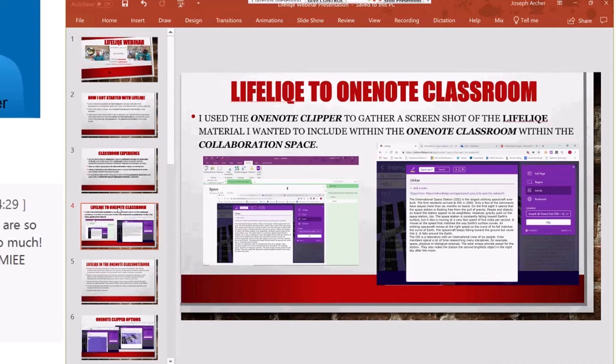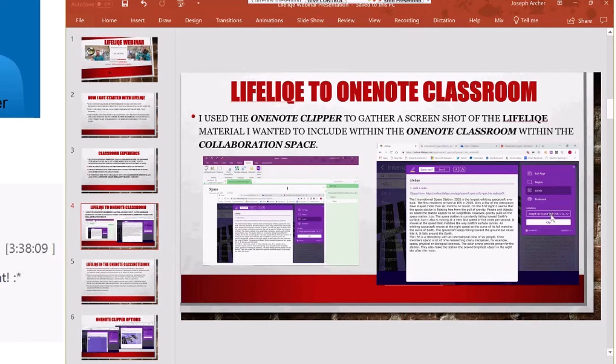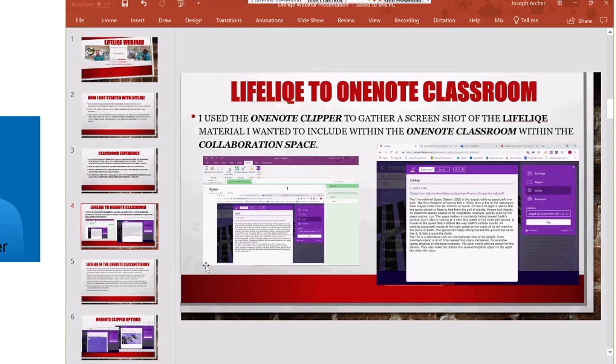Within the Clipper, you can grab it in a full page, you can grab an article, a region, a bookmark. On here you can see this is the article side. You can clip it straight from the Lifelike resource and insert it directly, as you can see here, into your space that you're working in. It's very smooth and it clips right there. Super easy, quite helpful.